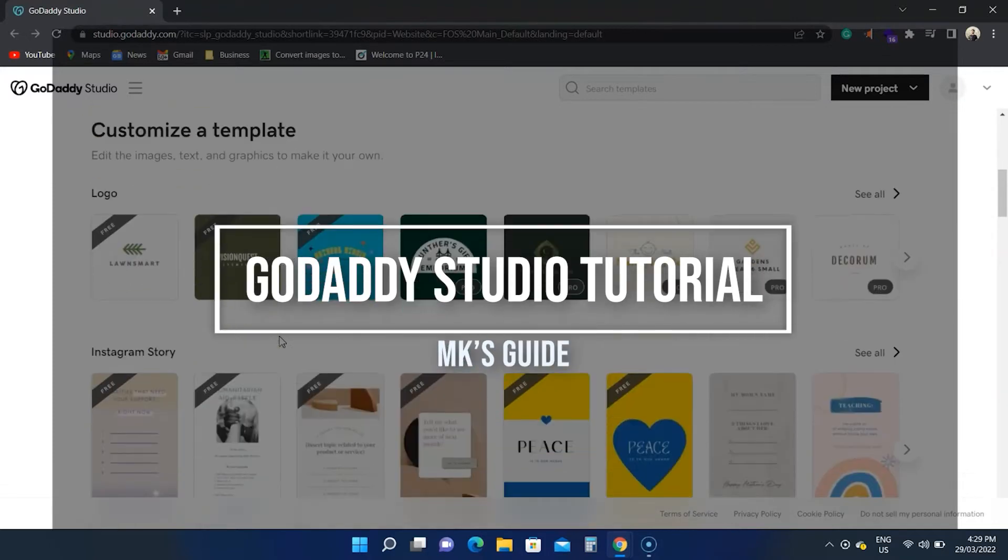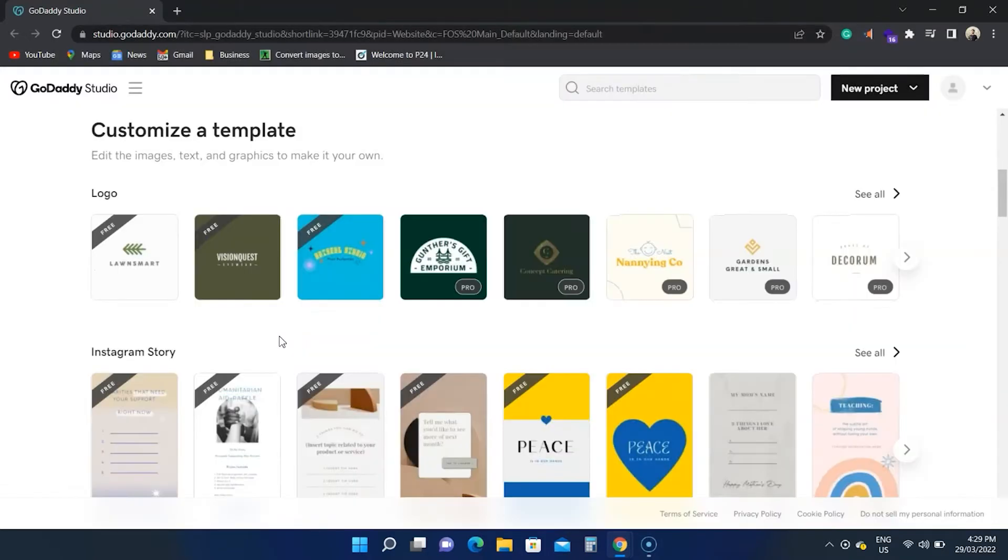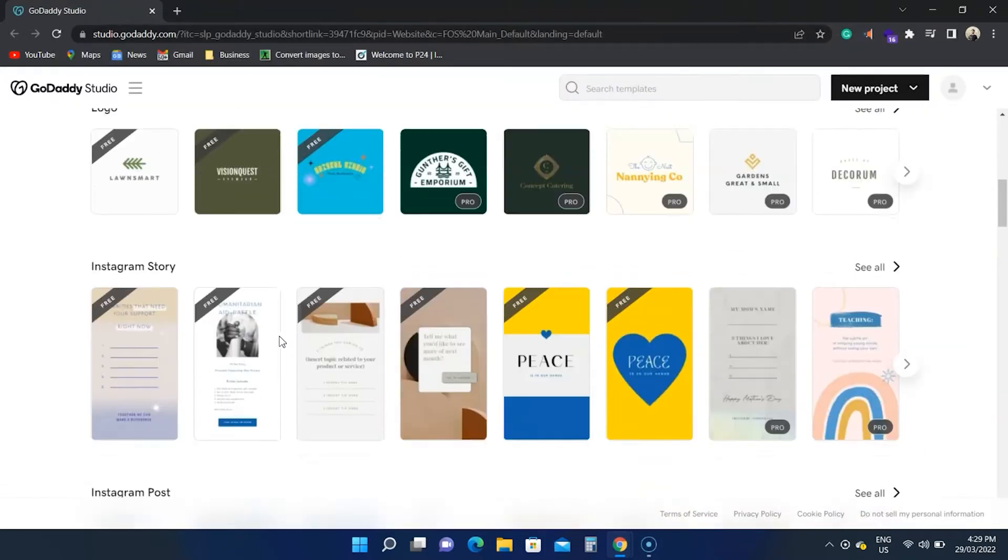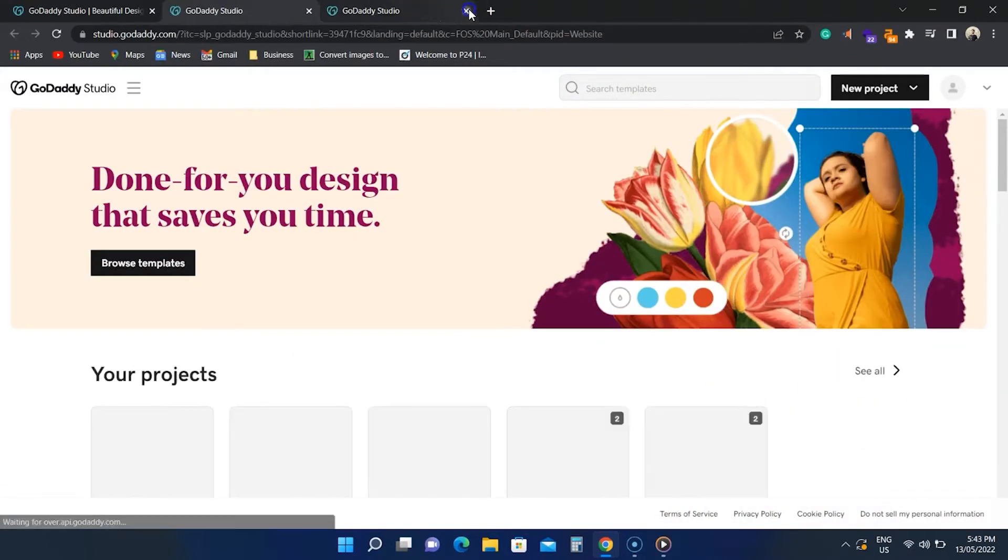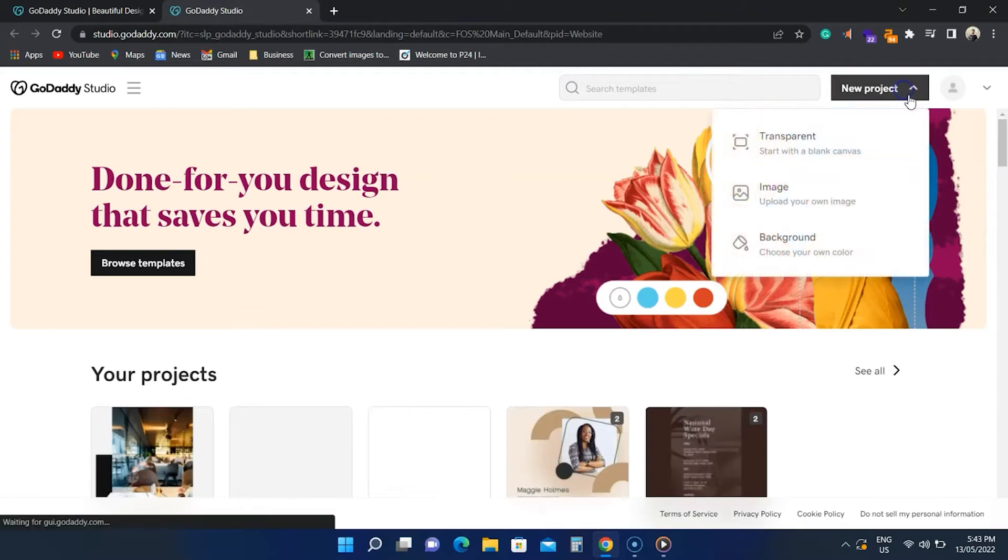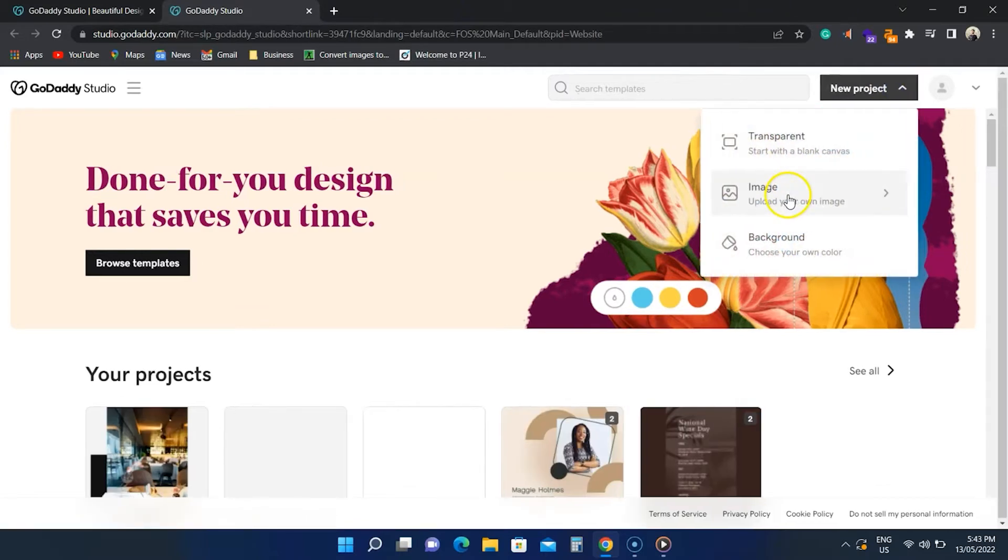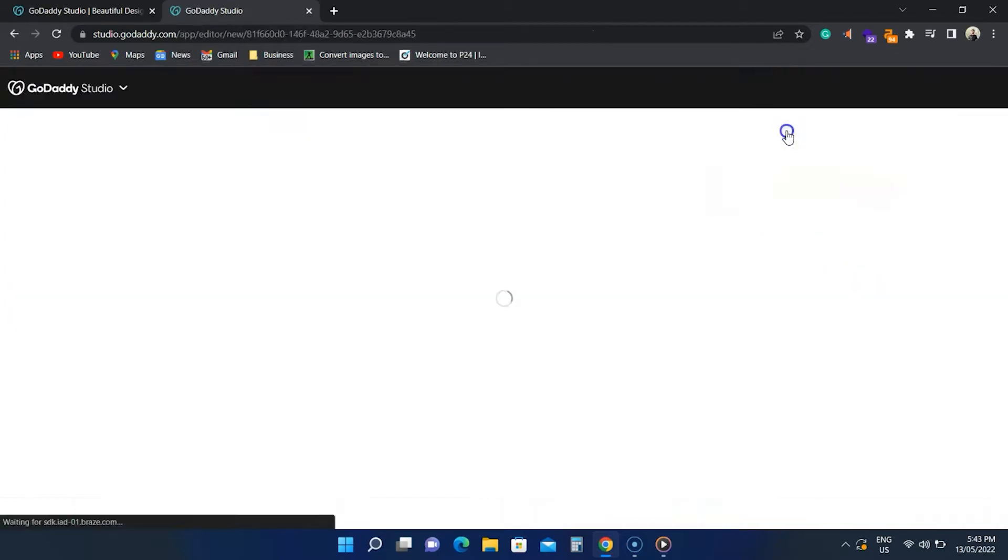After signing up, you see this screen. We can click on this button to create a transparent project, add an image, or choose a background color and create one. Let's start with a transparent project.